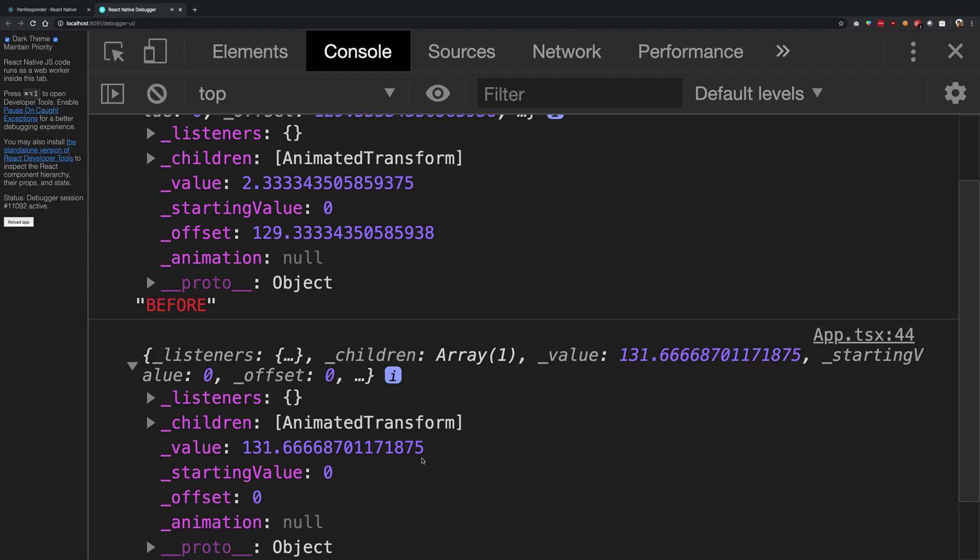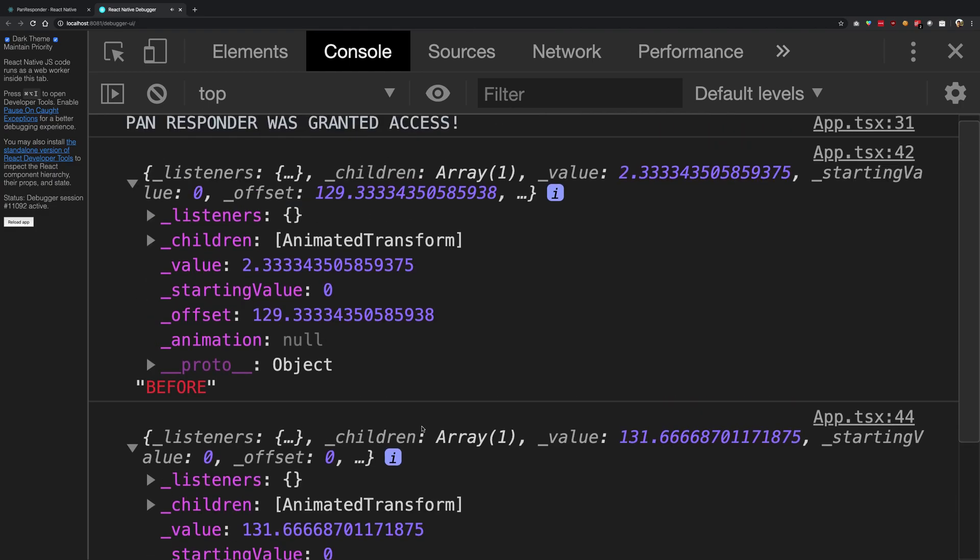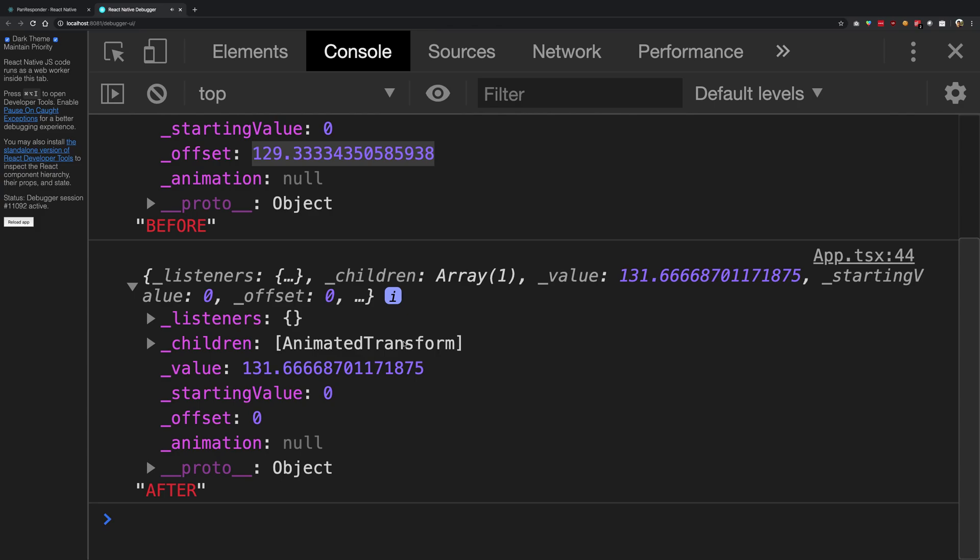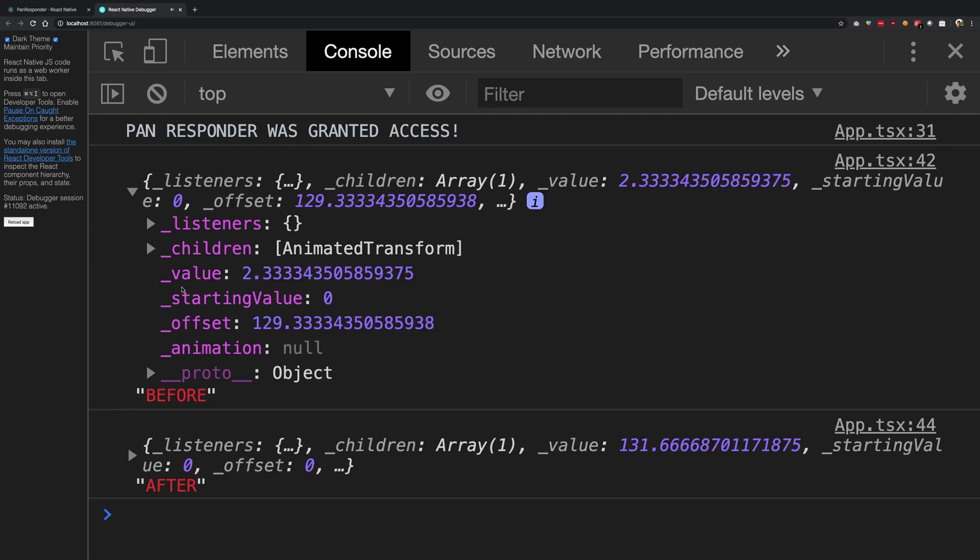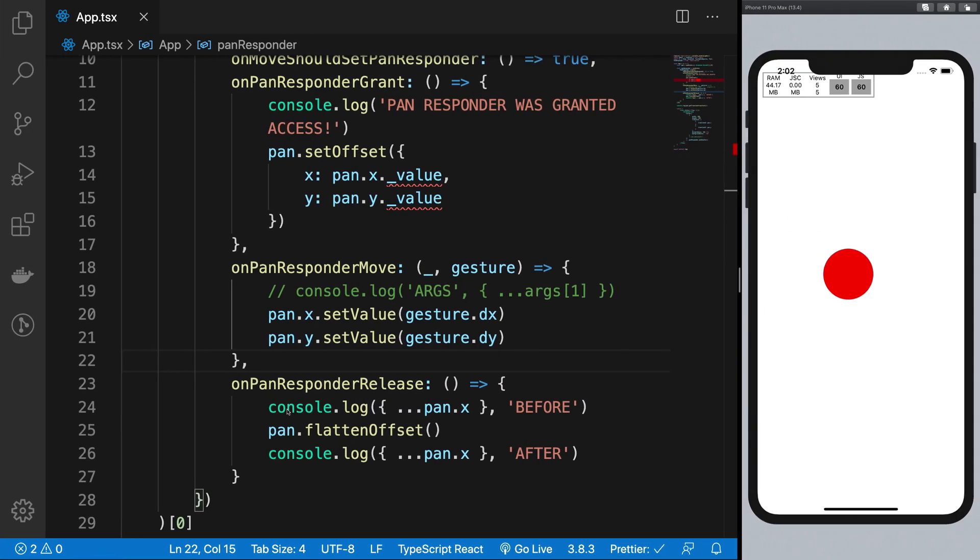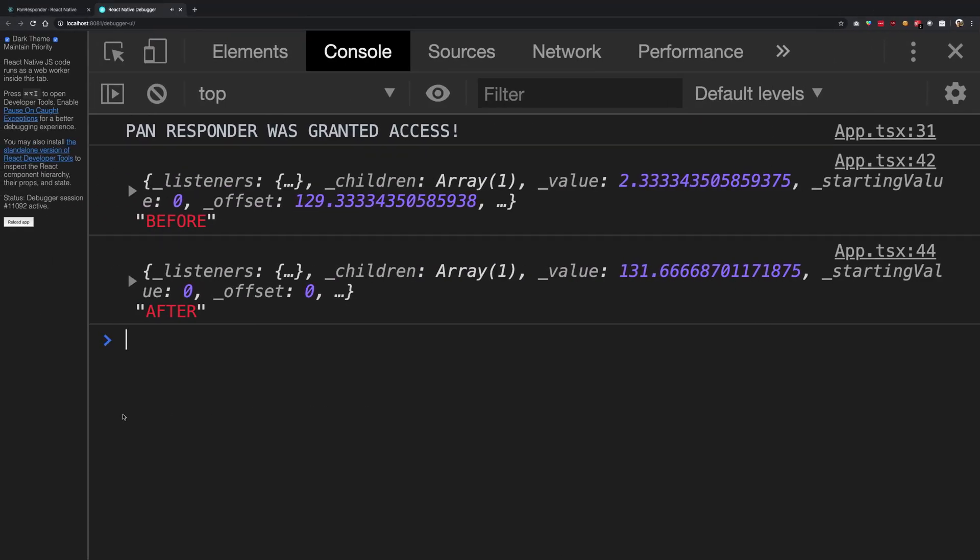So you see what really happened here was the last time when we did the animation, it stored the value in the offset. Right, so let's just go ahead and do one more set and you're going to understand it very nicely.